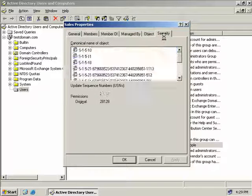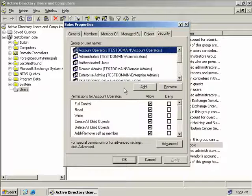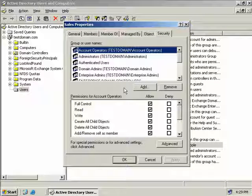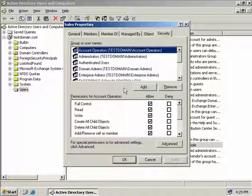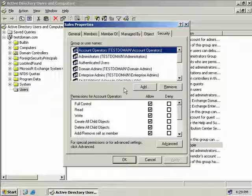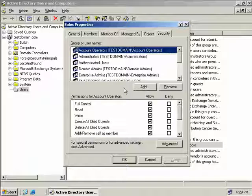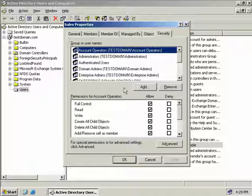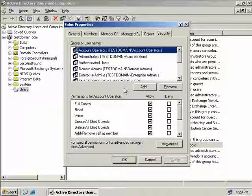Now the last tab is our security tab and I'm sure this one looks familiar to you. This tab just enables you to set permissions to users or other groups that specify which users or groups can actually modify our sales group we've made now.